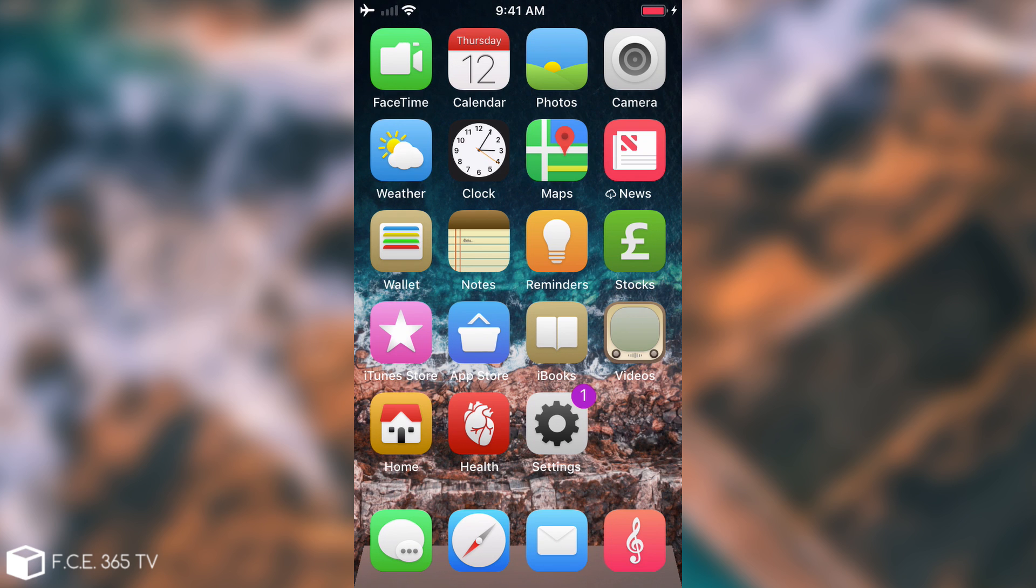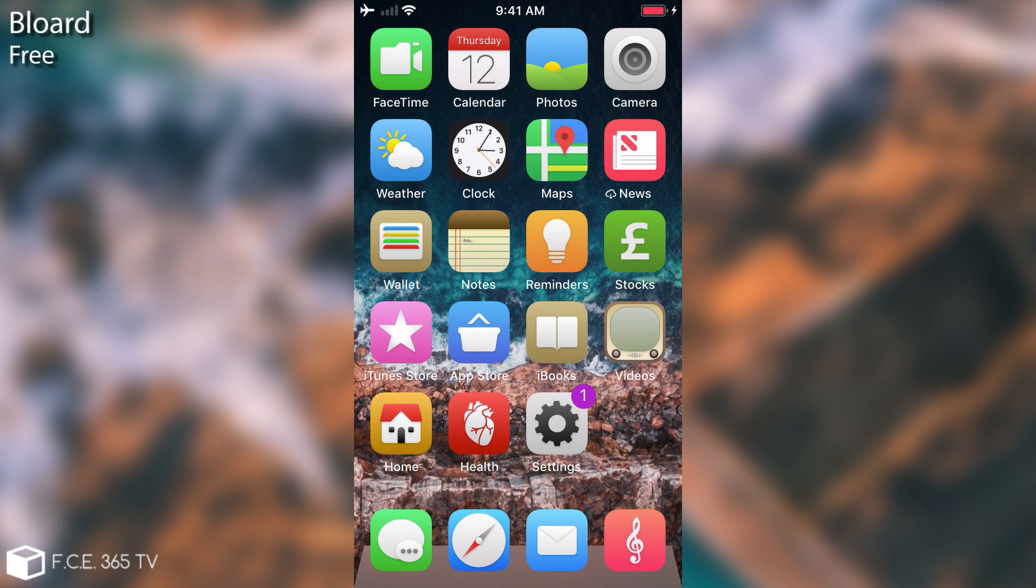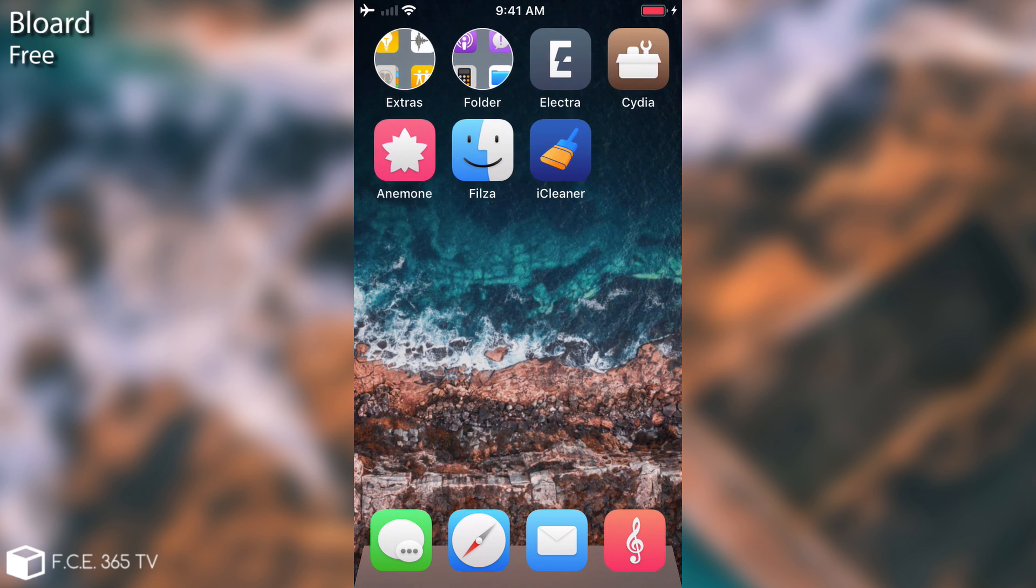We're going to start with the first one which is called Nougat Folder. Now this tweak is simple but very interesting. You can see that the folders have been changed and they look like Android Nougat.